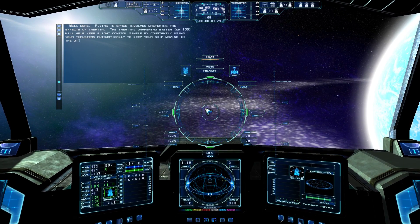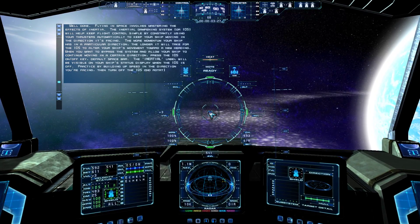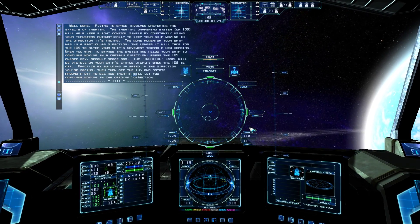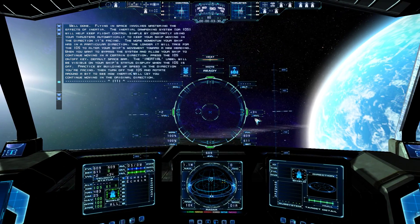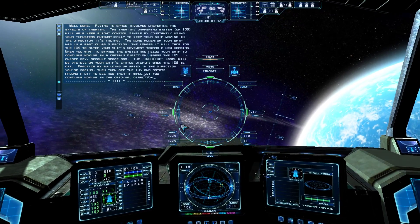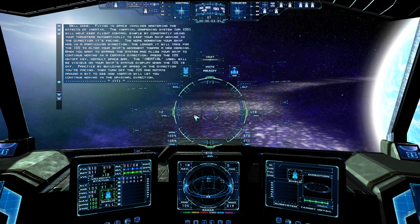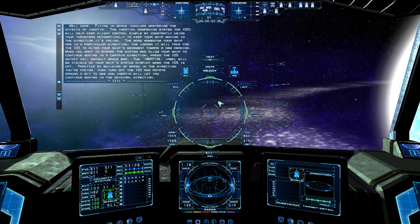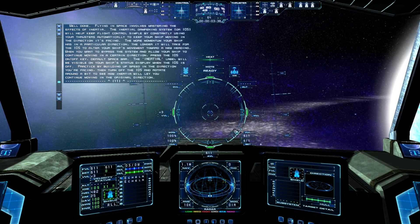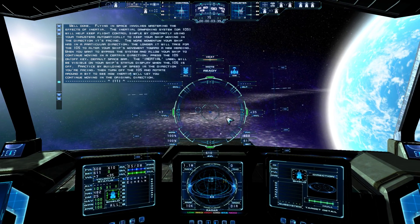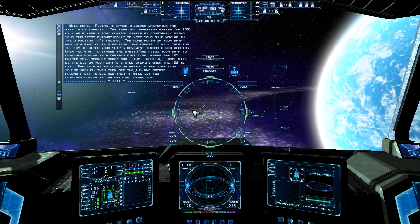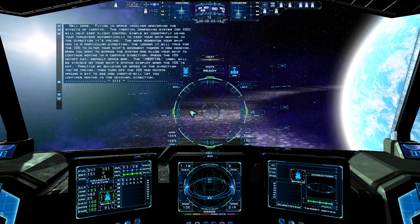Flying in space involves mastering the effects of inertia. The inertial dampening system, or IDS, will help keep flight control simple by constantly using your thrusters automatically, to keep your ship moving in the direction it's facing. The more momentum your ship has in a particular direction, the longer it will take for the IDS to alter your ship's movement toward a new heading.